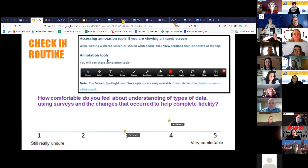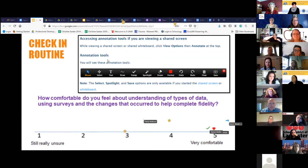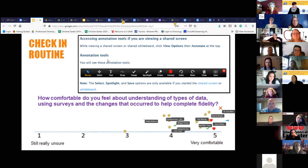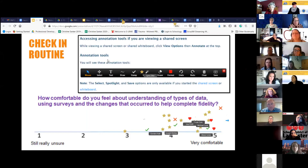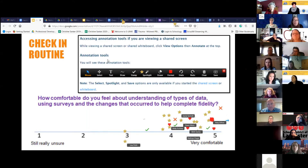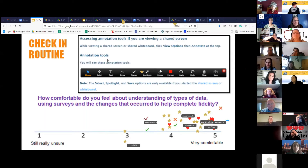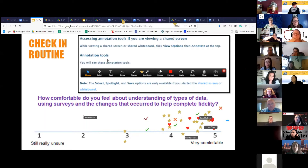So when you look at this question: how comfortable do you feel just knowing what the changes of the annual data are, making sure that we're using the safety survey and the self-assessment survey — even though we only have 80 percent right now at recognition for self-assessment — and those changes that we talked about with fidelity?